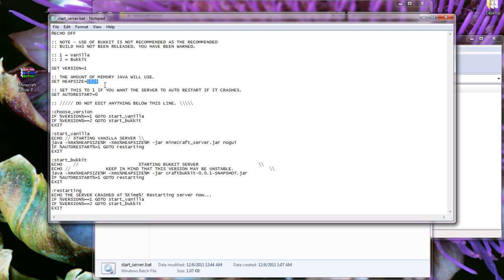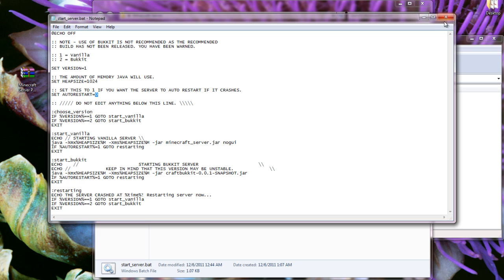If you want the server to restart after it has crashed or anything of that sort, all you have to do is set this value to one. If you have set this value to one and you'd like to close out of the server, you have to do so manually by closing the window with the X button or whatever you have at the top right.